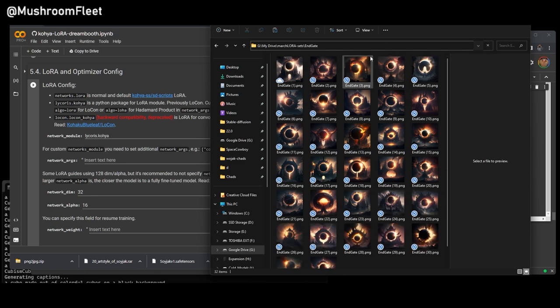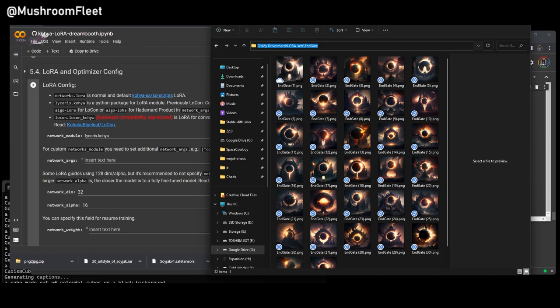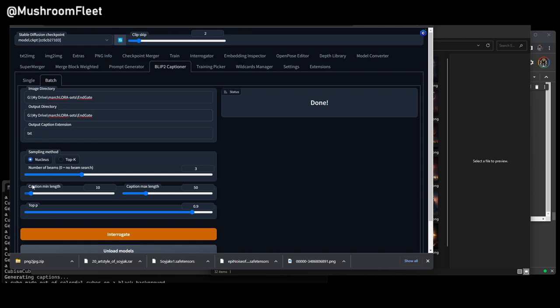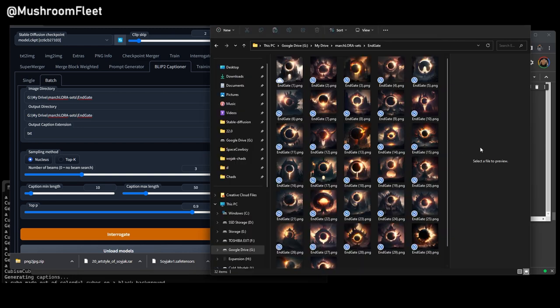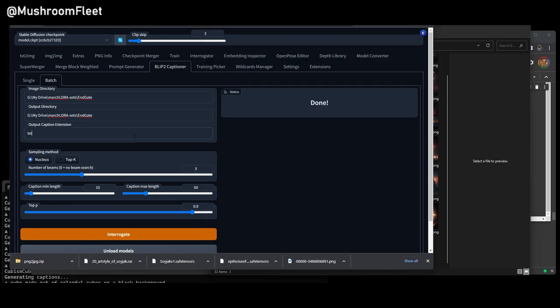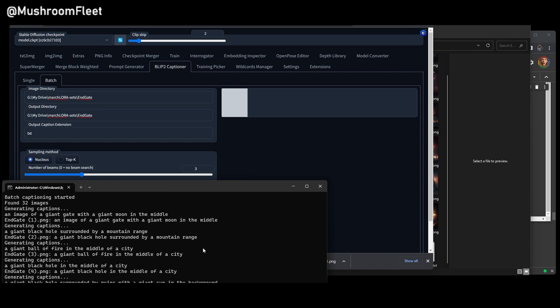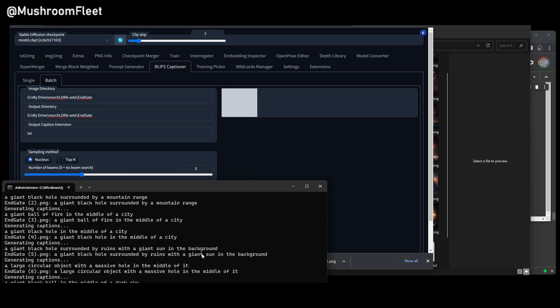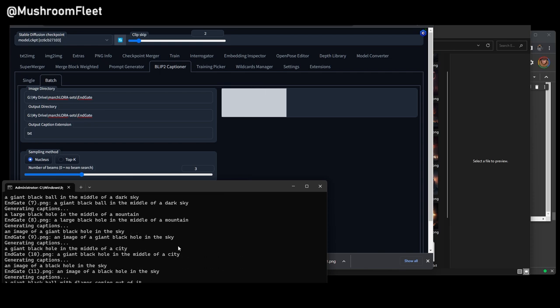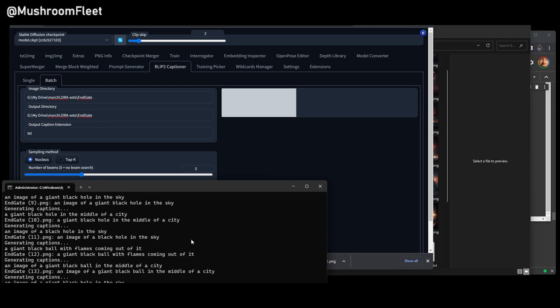So if I take this path and then I go into my automatic installation and I go to my Blip2 Captioner, I can chuck in both of these paths here. I'm going to set it to 10 and 50 on the settings in batch mode. Now, you have to make sure that these images, they are all here now. The cloud icon checks out. So what we're going to do is we're going to interrogate. And as you can see down here, it's now going to start captioning each of those images for us using Blip2.